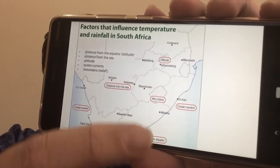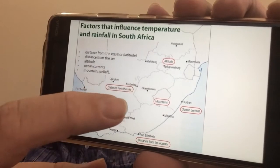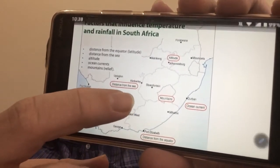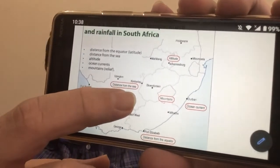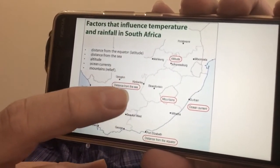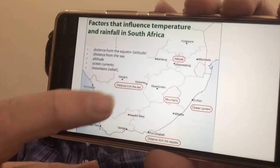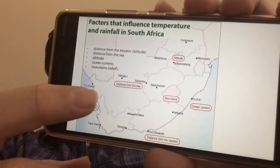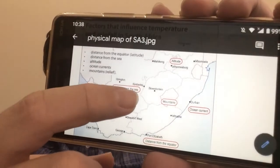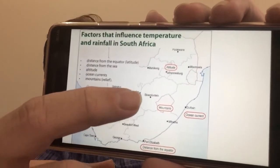So we've mentioned ocean currents, distance from the equator, mountains, and distance from the sea. Our inland cities have much more extreme temperature changes than the coast — the ocean moderates coastal towns, but inland they have higher highs and lower lows, so a bigger temperature range, more extreme.